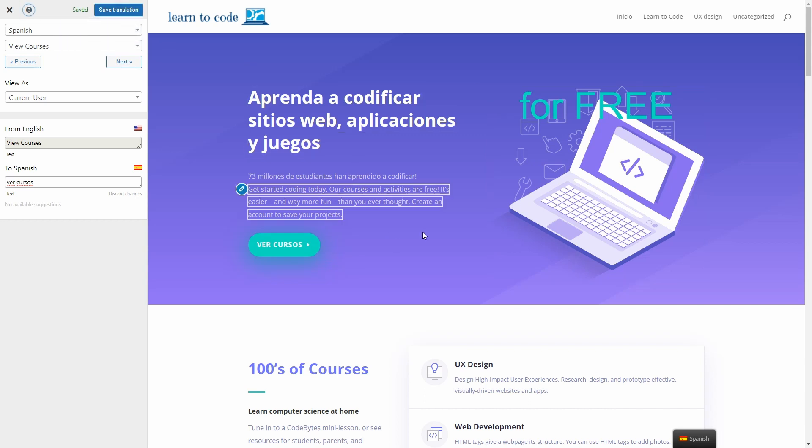TranslatePress also has the option to auto-translate a website using either Google Translate or DeepL. For more details, check out the video linked in the right corner.